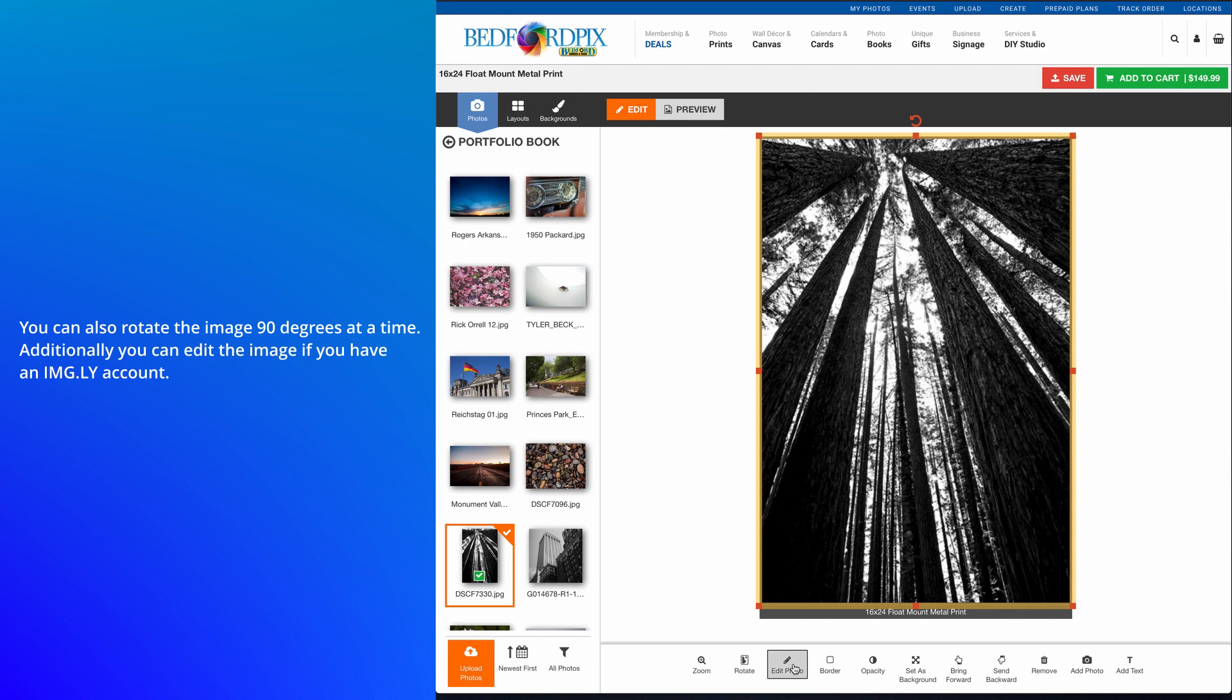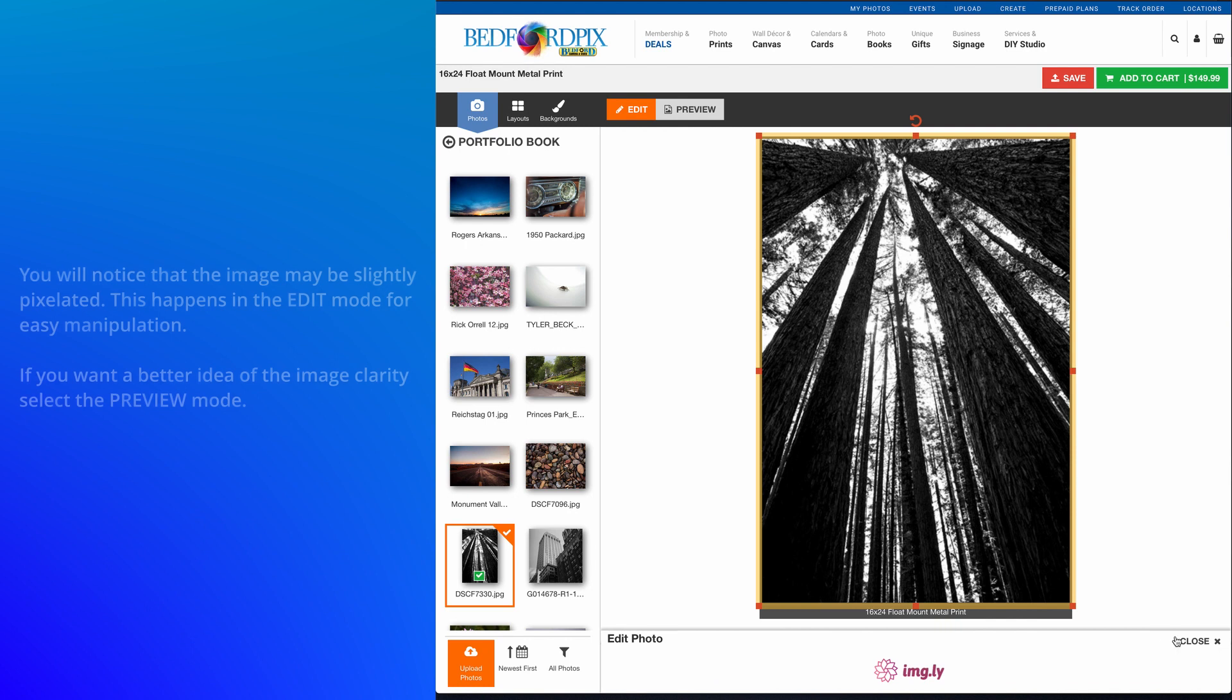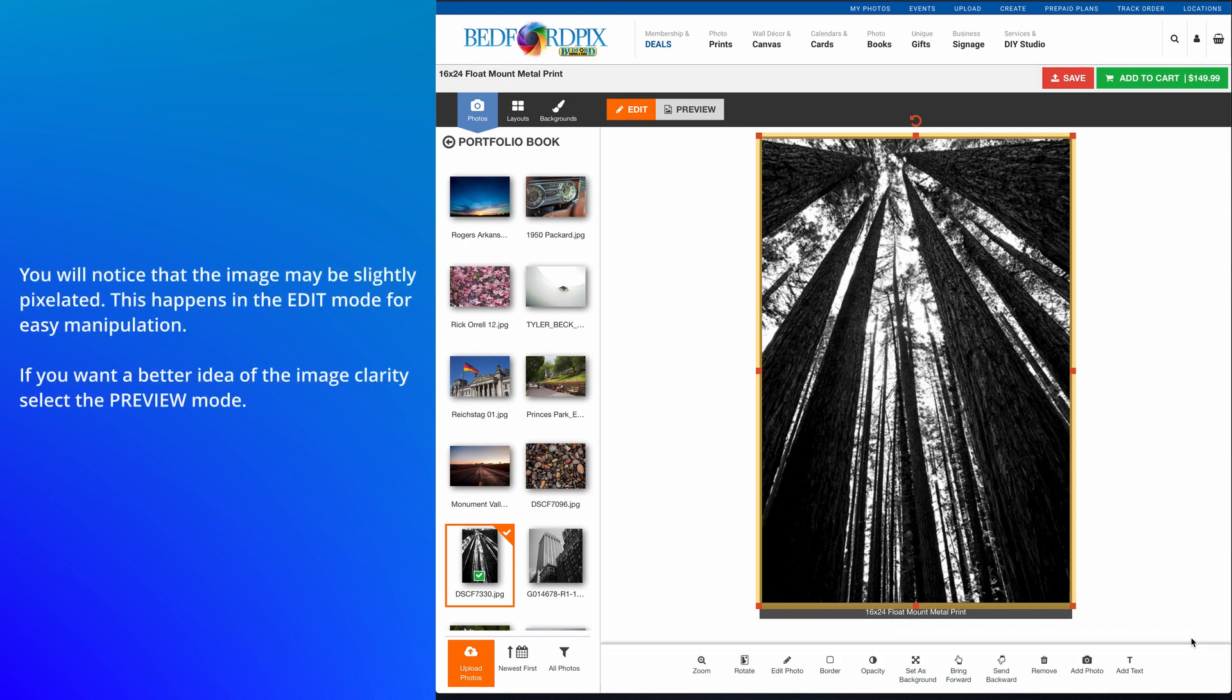Additionally, you can edit the image if you have an Imagely account. You'll notice the image may be slightly pixelated. This happens in the Edit mode for easy manipulation. If you want a better idea of the image clarity, select the Preview mode.